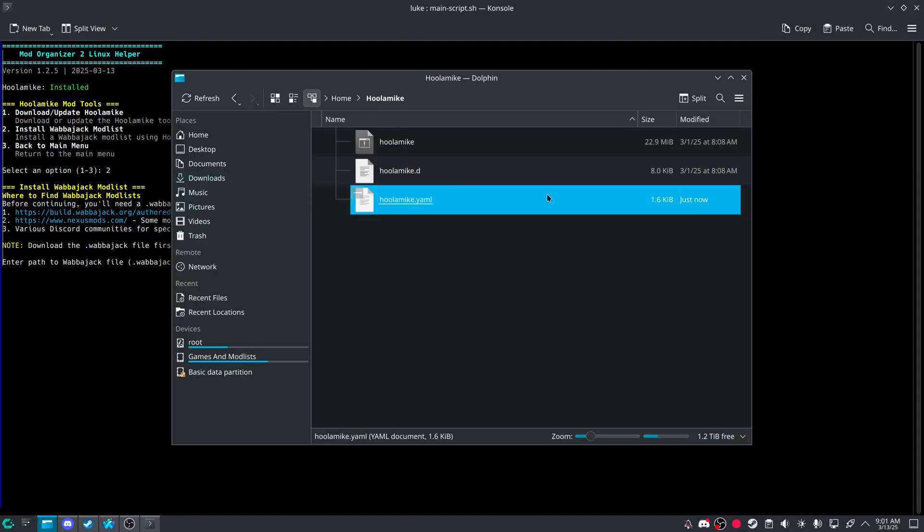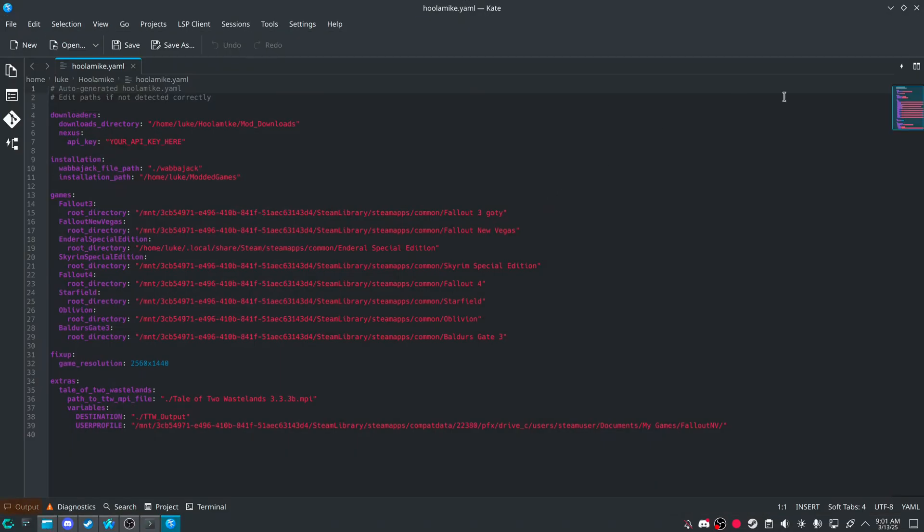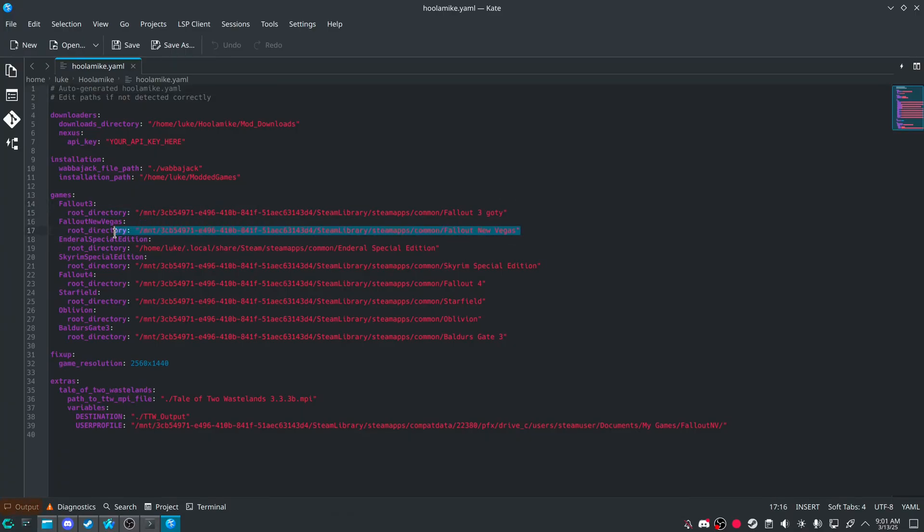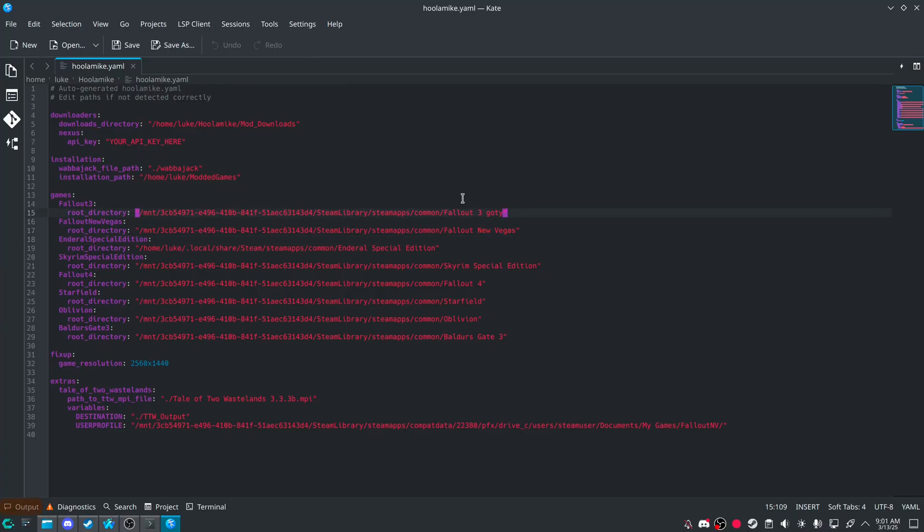I forgot to mention that. But everything will be inside of this file. The YAML. If you have GOG or anything else. I don't know where else you'd get the games. Just put them in like this. And then that's pretty much it.